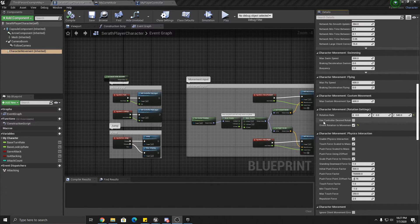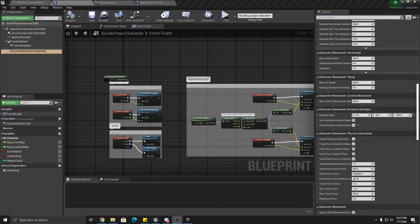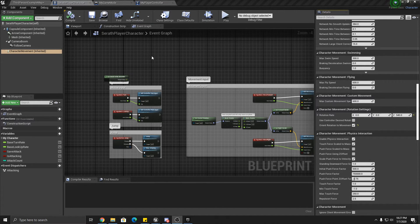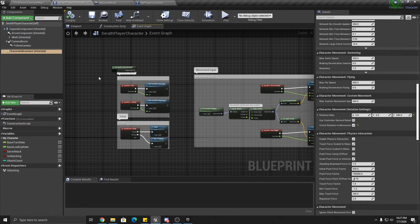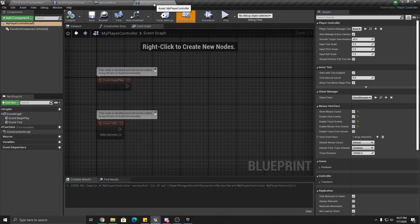Alright, we're going to get a few more things set up and then we'll call it for this video and move on to the code in the next video. Go inside your player controller and we're going to create a couple variables.